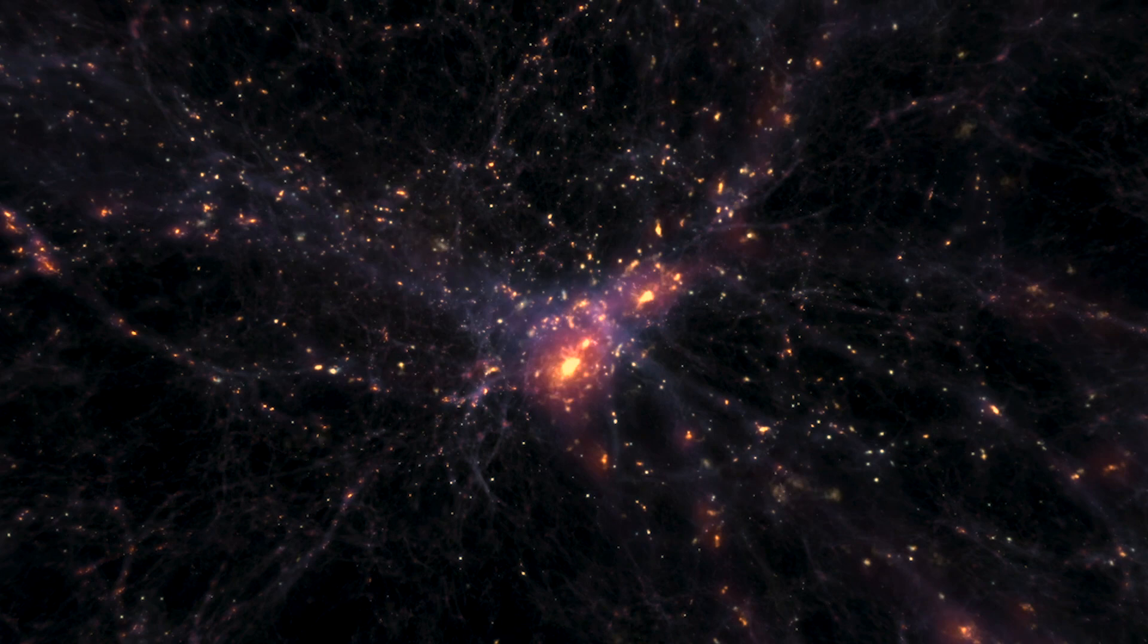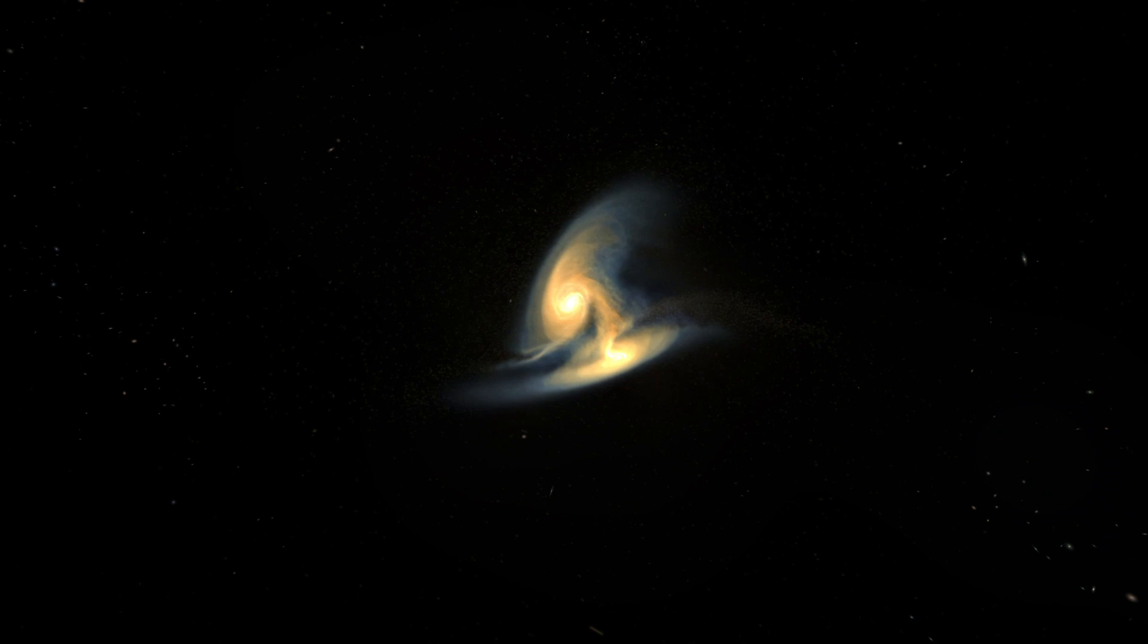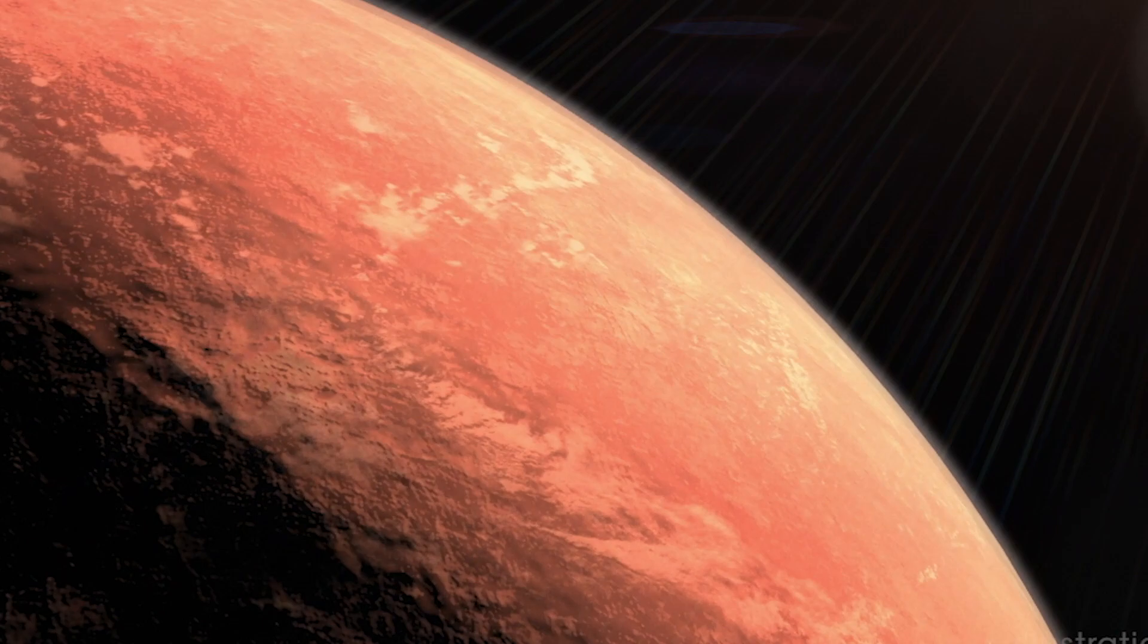Webb carries advanced technologies to tackle some of the most fundamental questions about the universe. How did the first galaxies form and evolve? Are there chemical signatures of the building blocks of life on other worlds? Is our solar system unique?